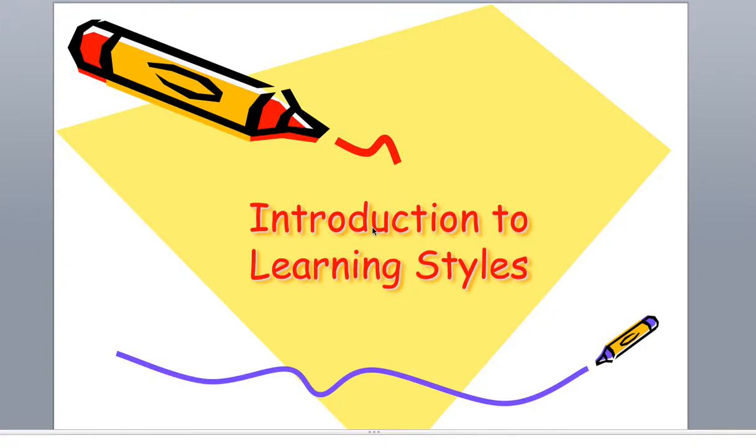Okay, this is for the assignment of the learning styles assignment. It's a short little PowerPoint, and I'm going to show you how I want you to do this assignment.